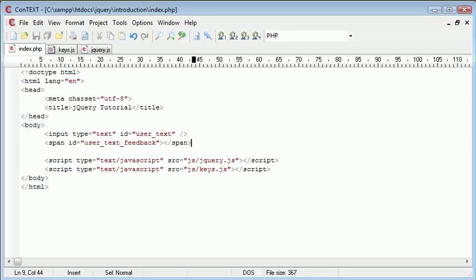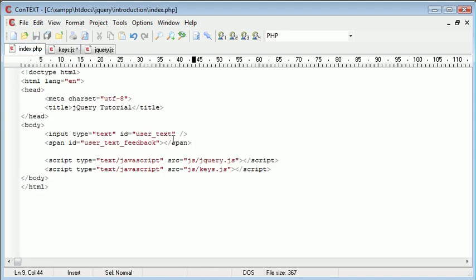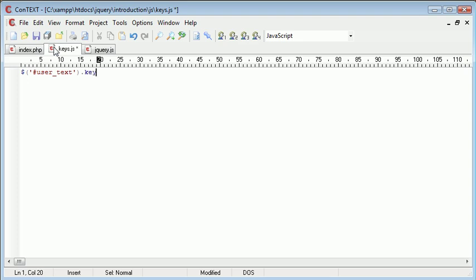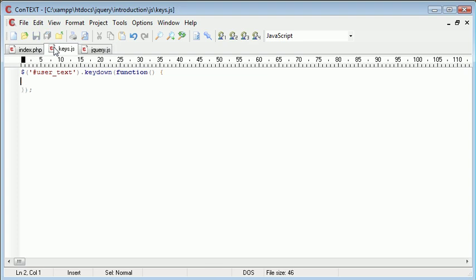Let's go ahead to our keys.js and start to create our event handler. We need to reference our input text field which is user_text. So we know that in here we can write hash user text. We can then say dot, now this is where we call the event handler. So I'm going to say key up or key down we'll say. Inside of here we need to create a function that's going to run a block of code based on when the user presses a key down. So function and in here we can start to create our code.